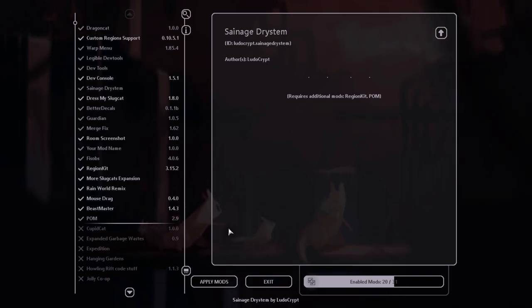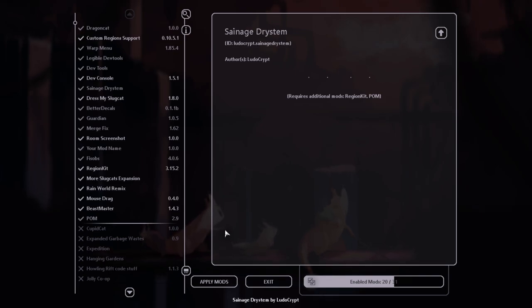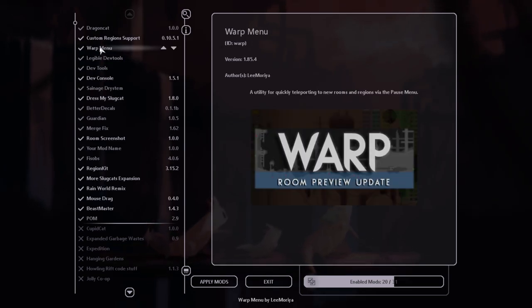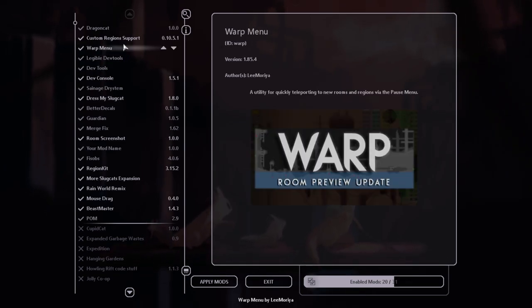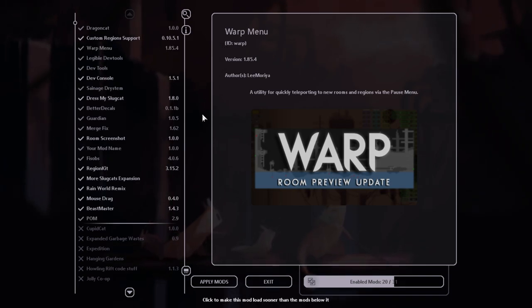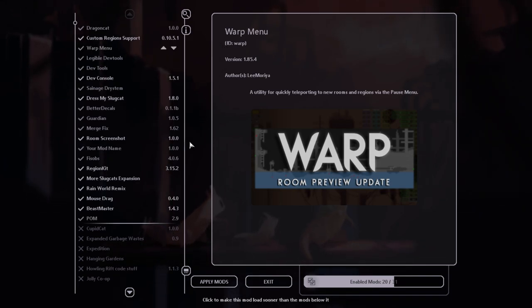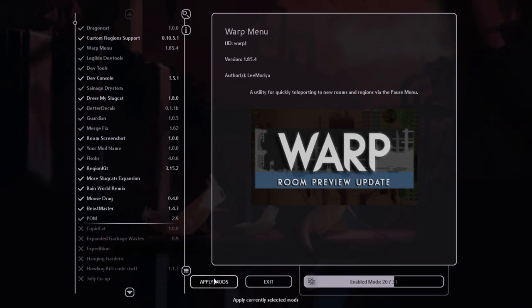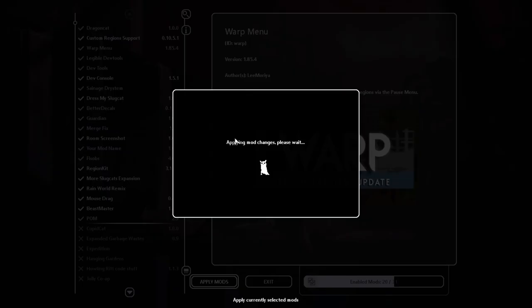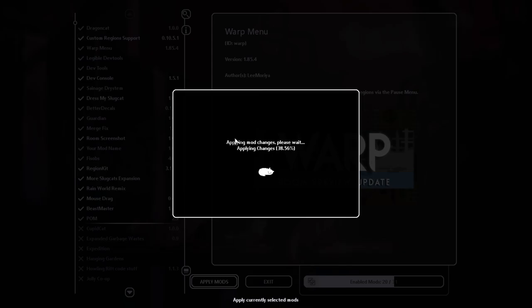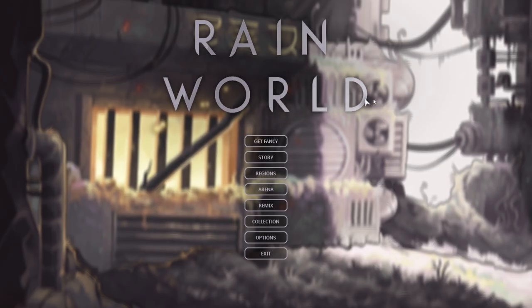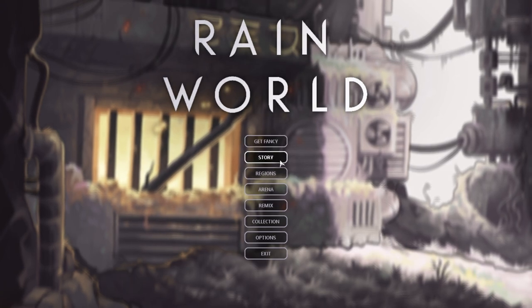Now to actually see if your region is registered properly you're gonna want to download and install this mod Warp Menu. You can get it on the workshop. It's very useful for teleporting quickly to new rooms. So once you have your mod in and warp menu you can apply those mods. And after a while it should go back.